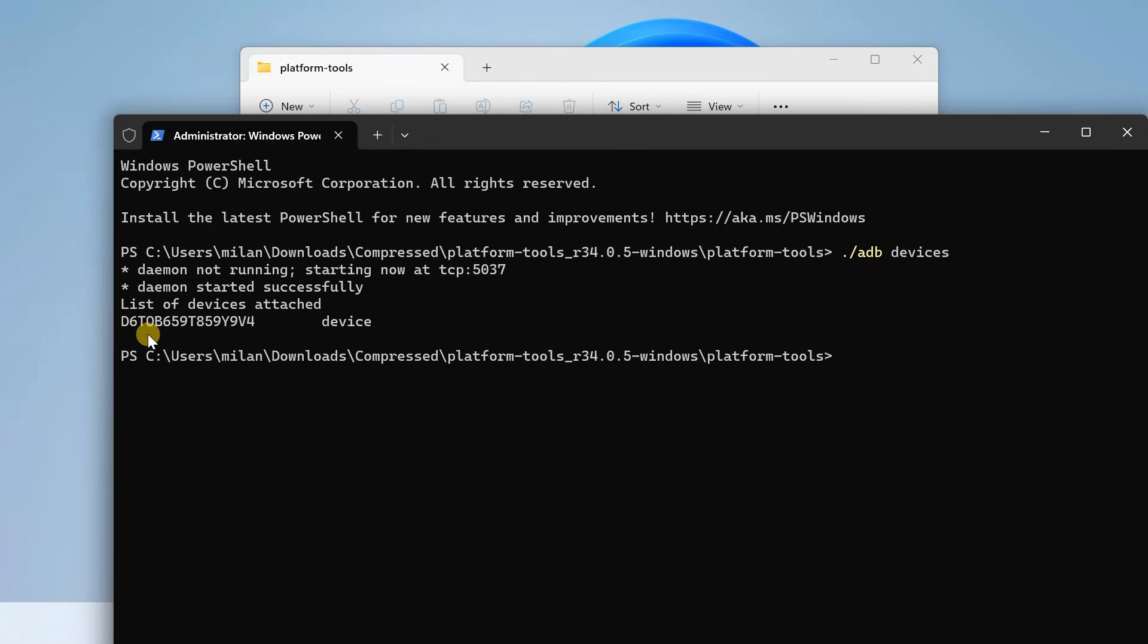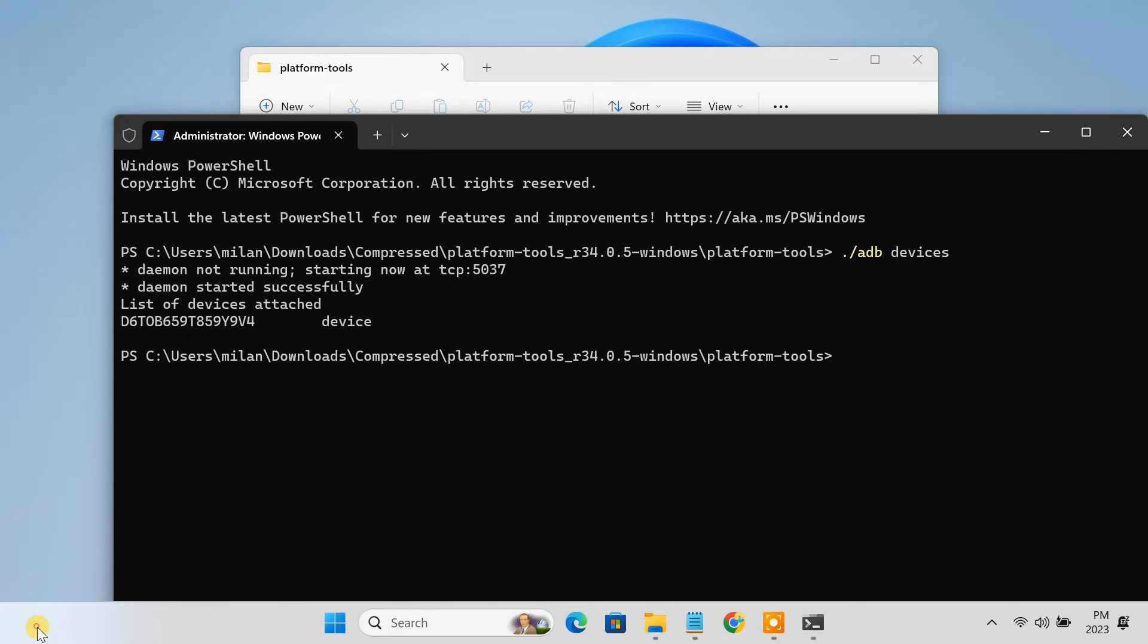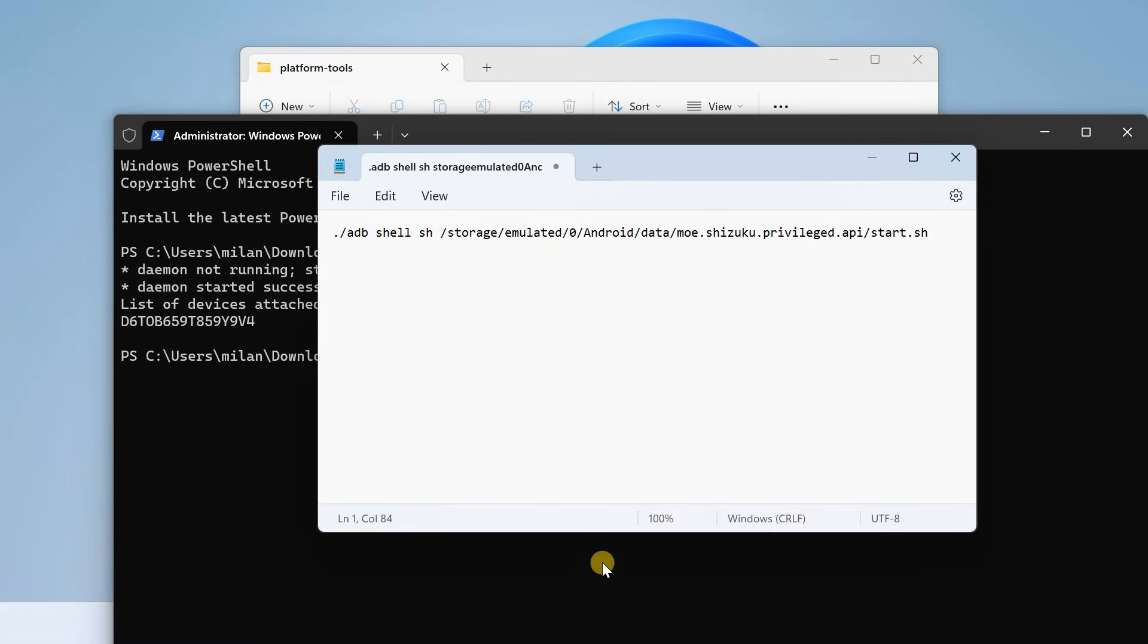Once connected, you should see your phone listed here. Now, to start Shizuku on your phone, just enter this adb command. I'll provide this command in the video description.